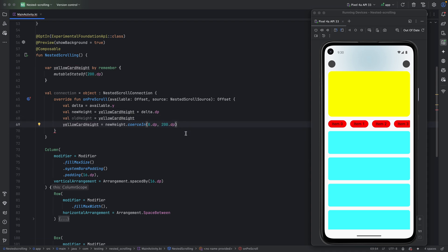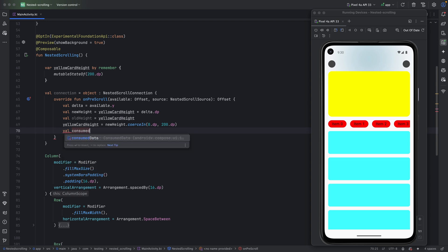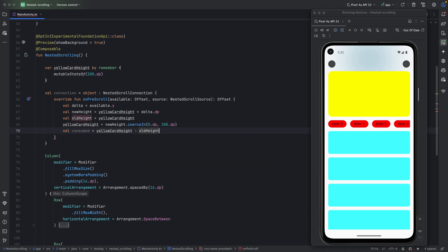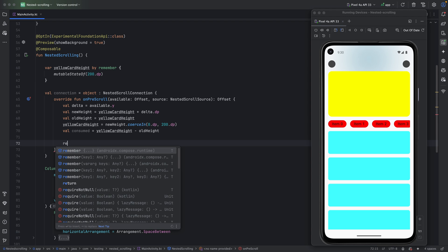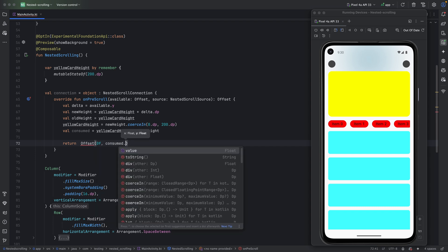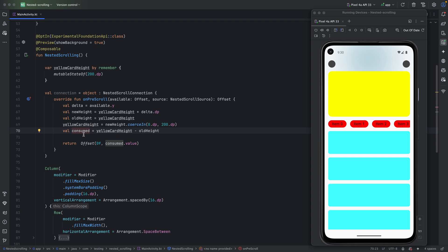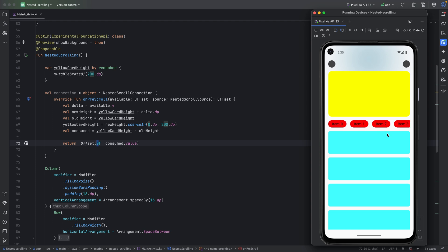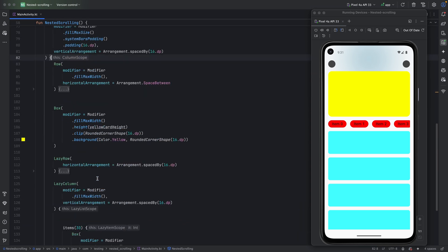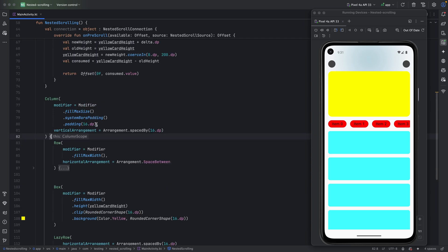Next, we calculate how much we consumed: `consumed = yellowCardHeight - oldHeight`. Then we return an `Offset` where x is zero — since we're only dealing with vertical scrolling, not horizontal — and y is the consumed value. We attach this connection to the parent of the lazy column, not the lazy column itself.